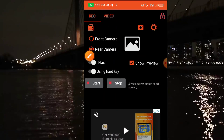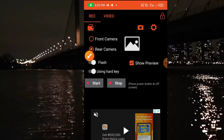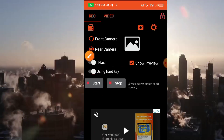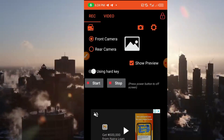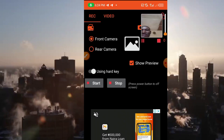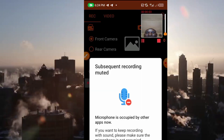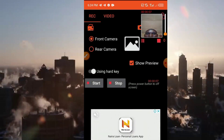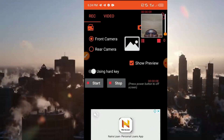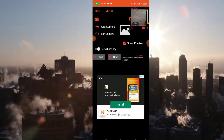Let's go back to Record. To start, you click on Start like this. I will be using my front camera for the sake of this demo. I click on Start, and as you can see it has started recording in the background.